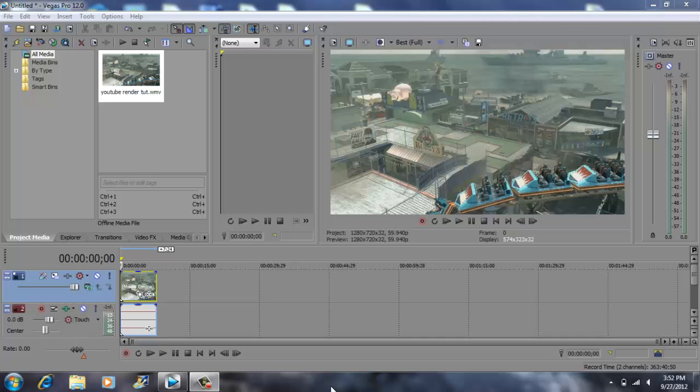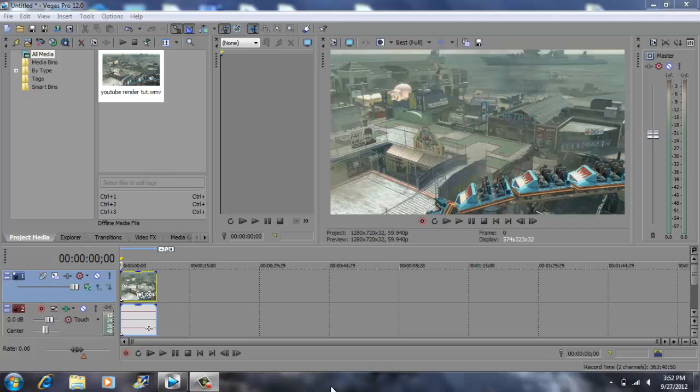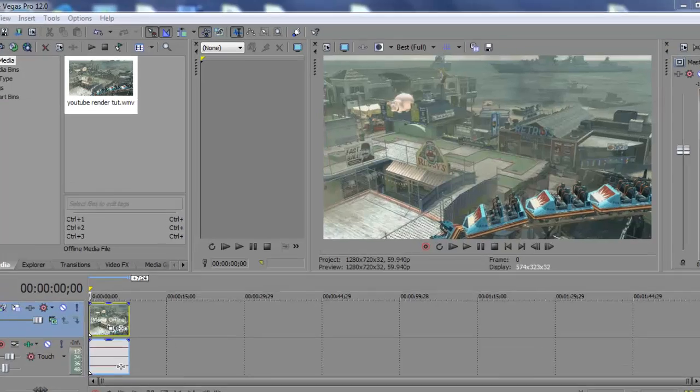Hey what's up YouTube, John Gotti. Today I'm on Vegas Pro 12 and I'm going to show you guys how to do the project settings. Let's get started.